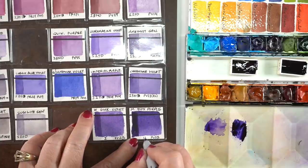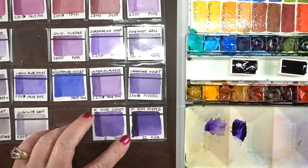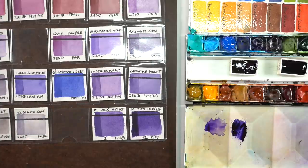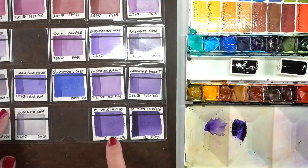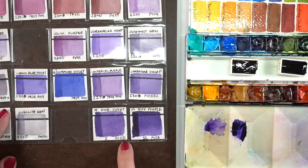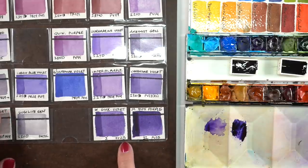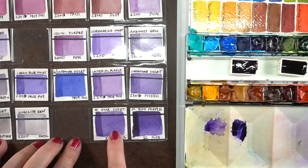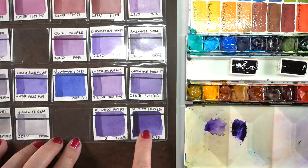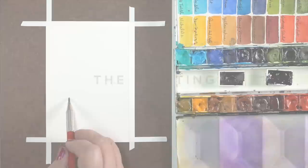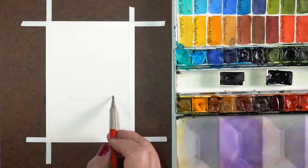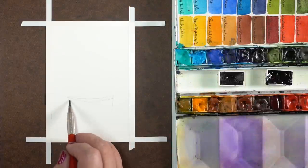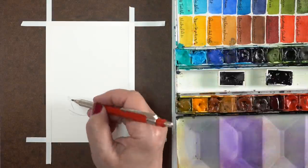These two also have different light fastness ratings. They're a one and a two. The Winsor & Newton is a one which is the best. The M. Graham is number two. I have seen stuff online where people say that dioxazine the pigment itself is fugitive and that it will not hold up over time. I don't really know. I just know what it says on the tube and that's what I'm going to go with.